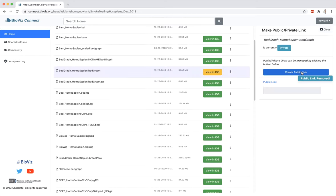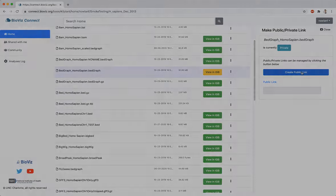Note that you must own or have right privileges to a file in order to make that file public or private.